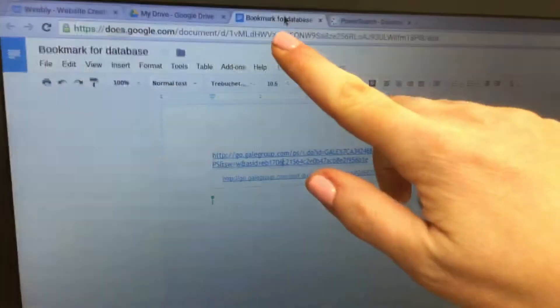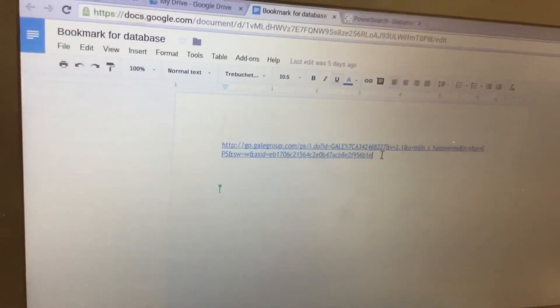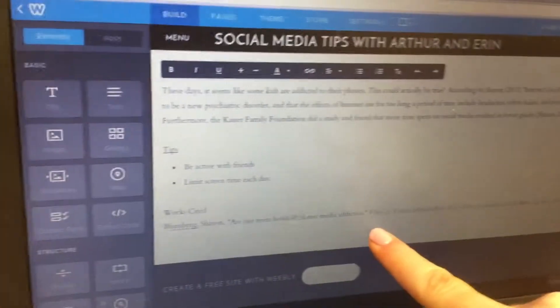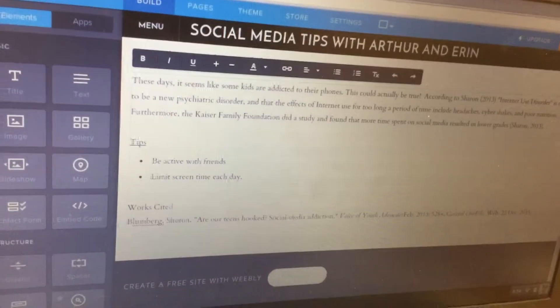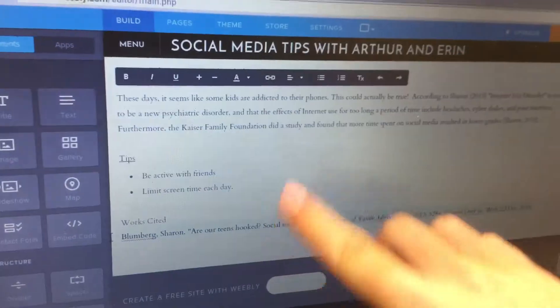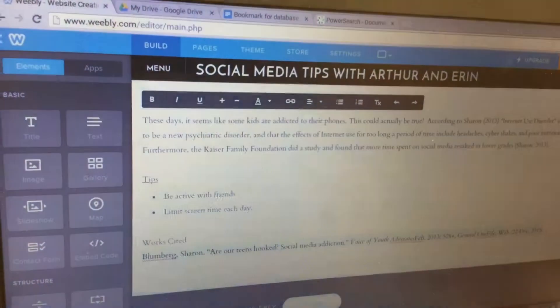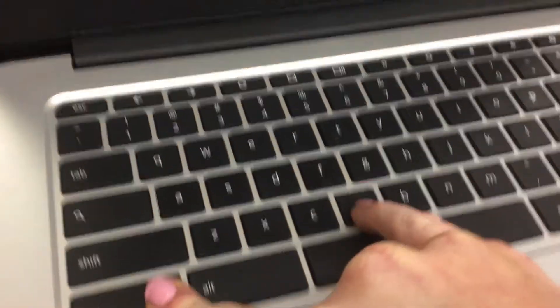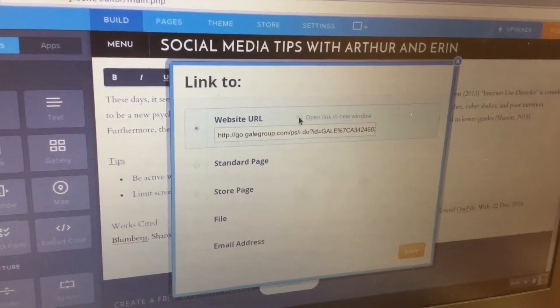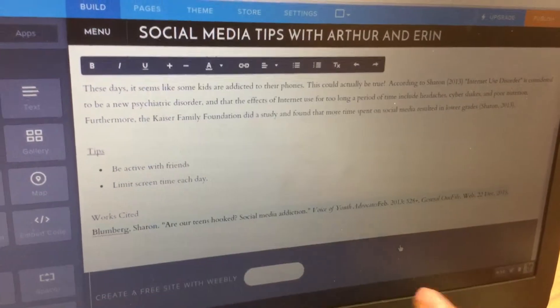Next, click back over to your bookmark and highlight the URL, then do Control C to copy it. Click back over to Weebly. We're going to turn this into a link so that people can actually click on it to view your database resource. Highlight it, then click on the link button which looks like a chain. Do Control V to paste, click on Open Link in a New Window, and then click Save at the bottom.